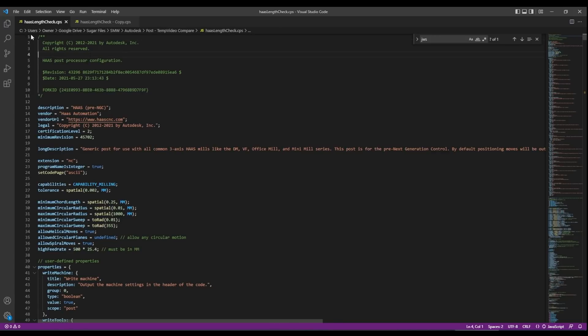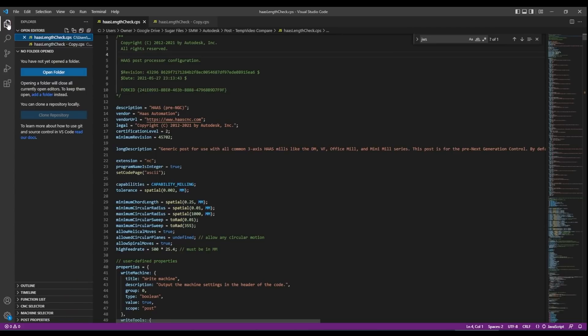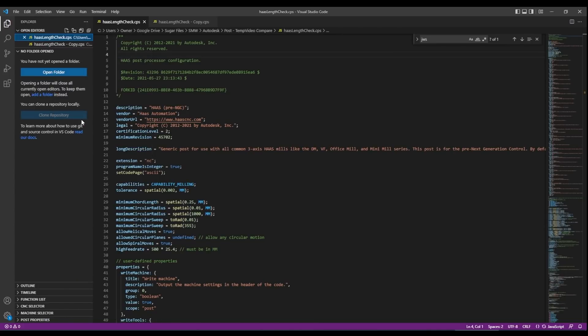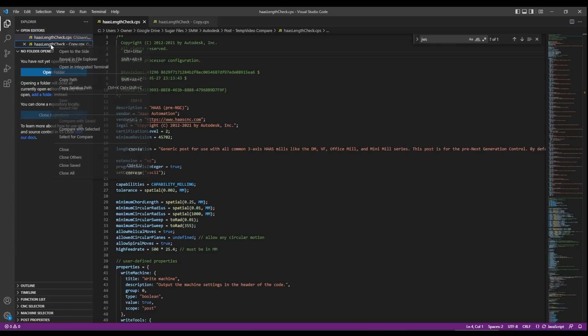In Visual Studio Code expand your explorer, right click on the first file and say select for compare and right click on the other file and say compare with selected.